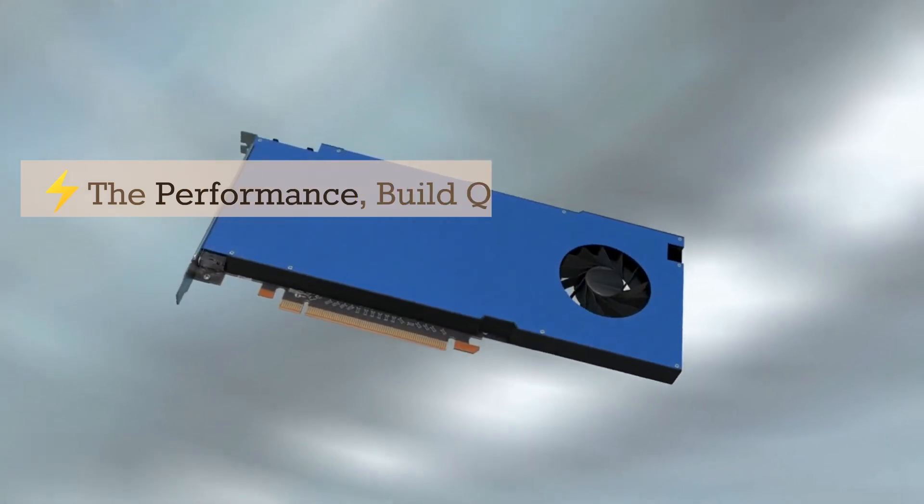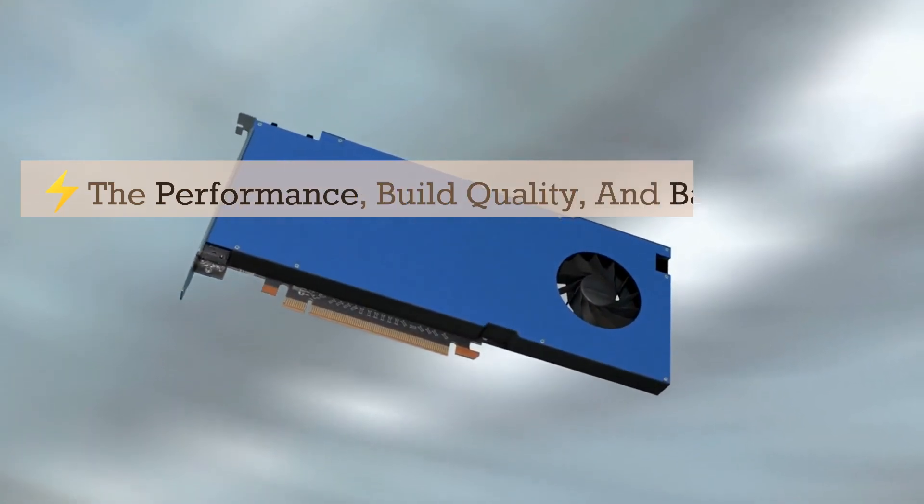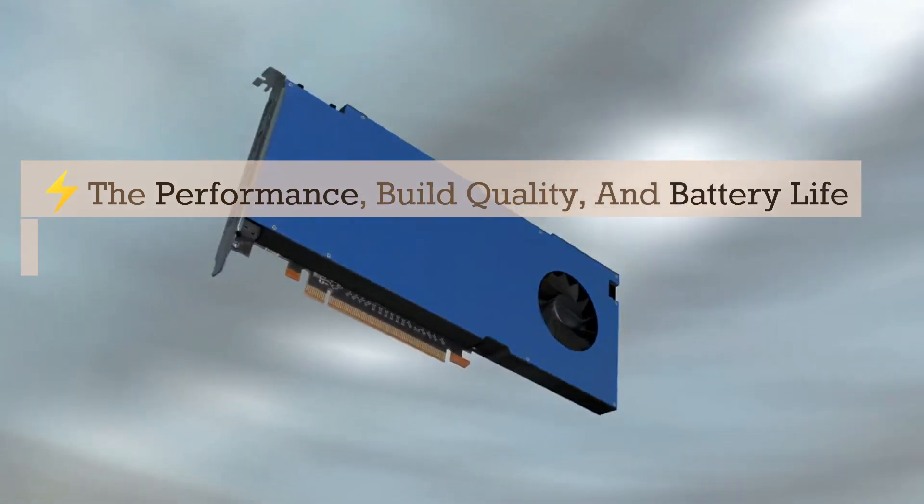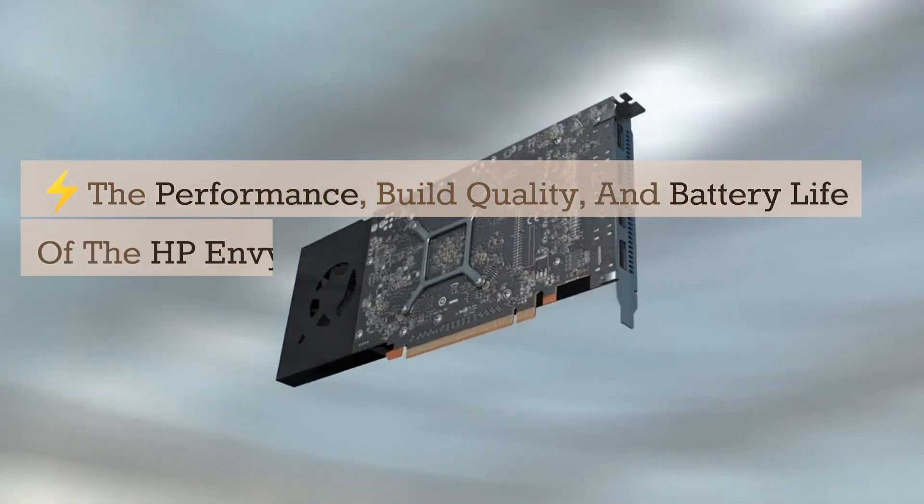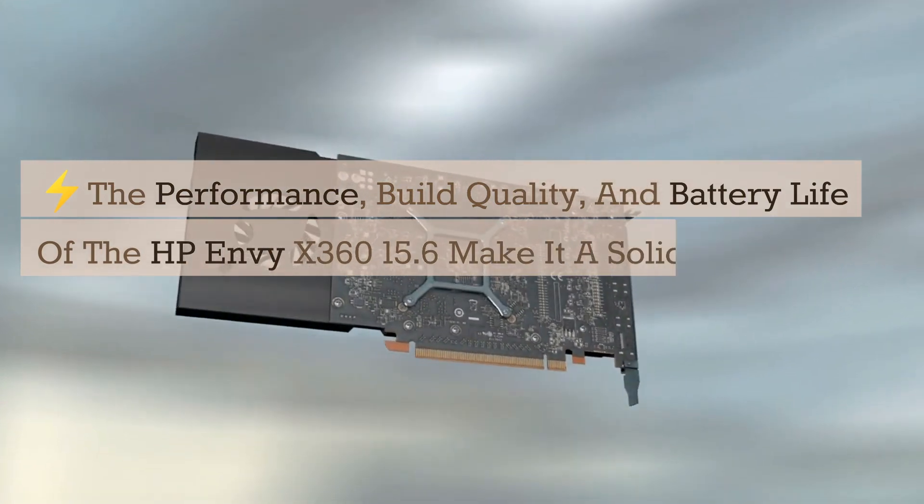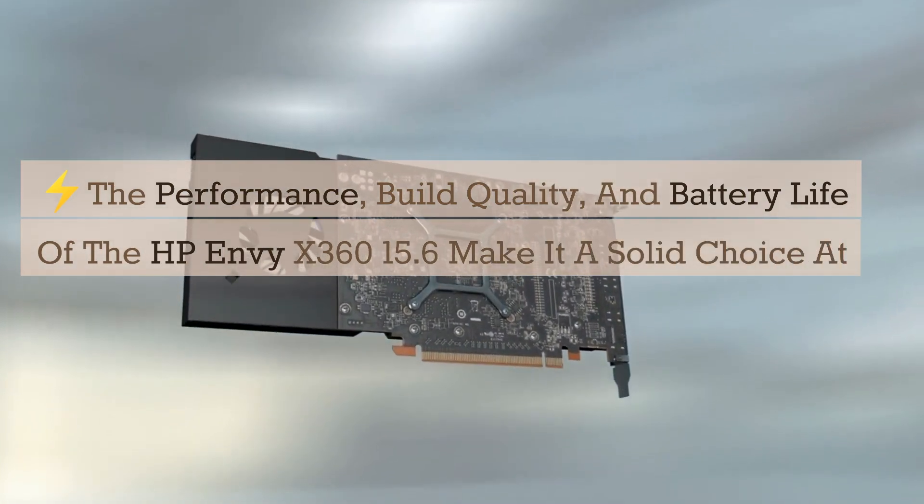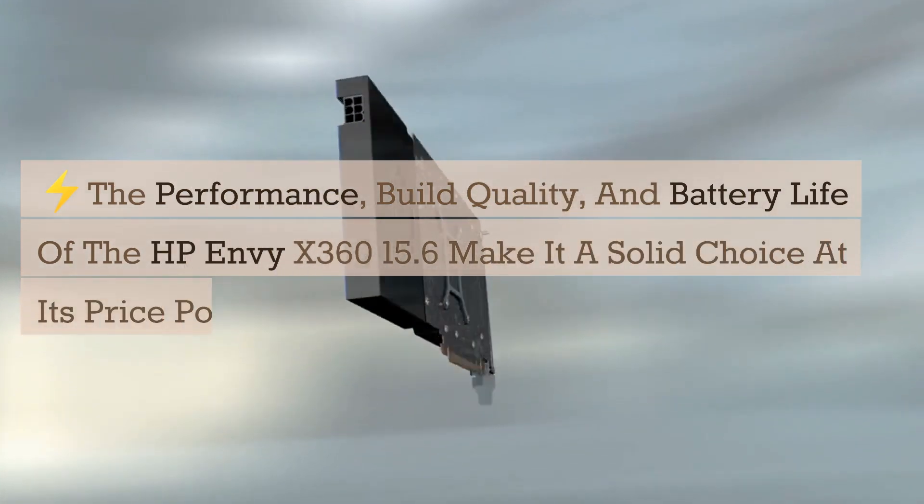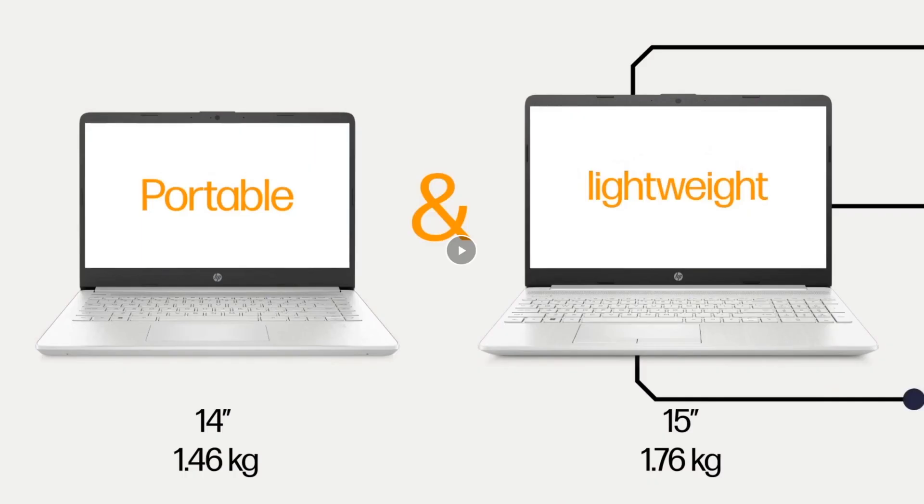El rendimiento, la calidad de construcción y la duración de la batería del HP Envy X360 15.6 lo convierten en una elección sólida en su rango de precio.